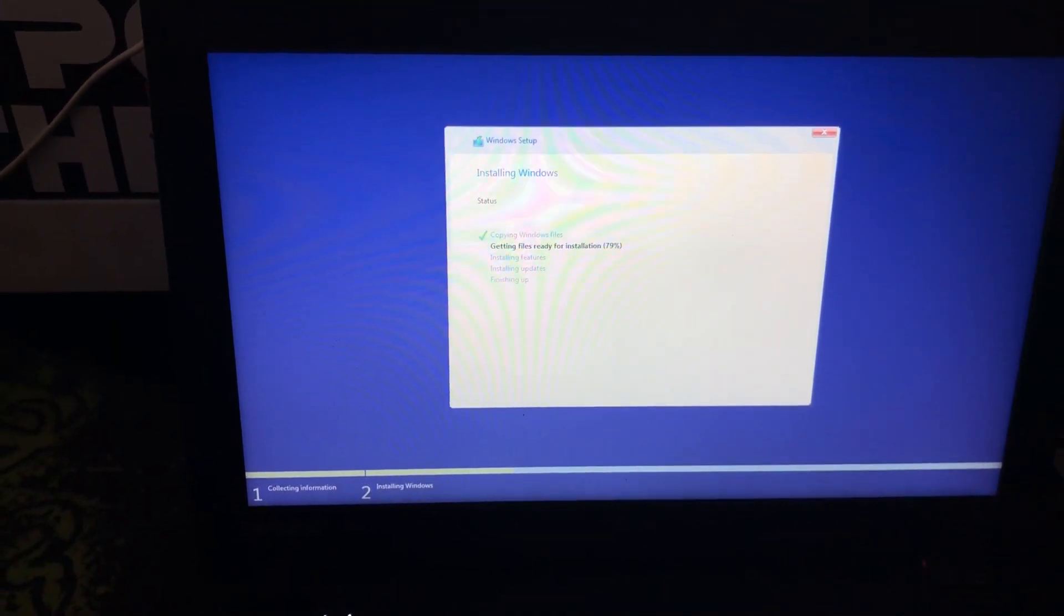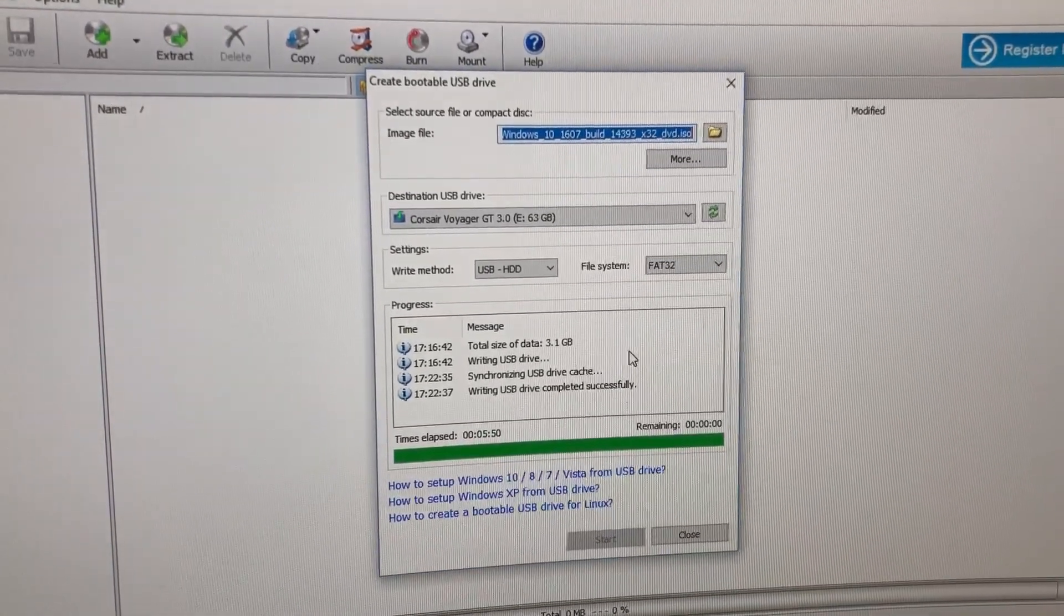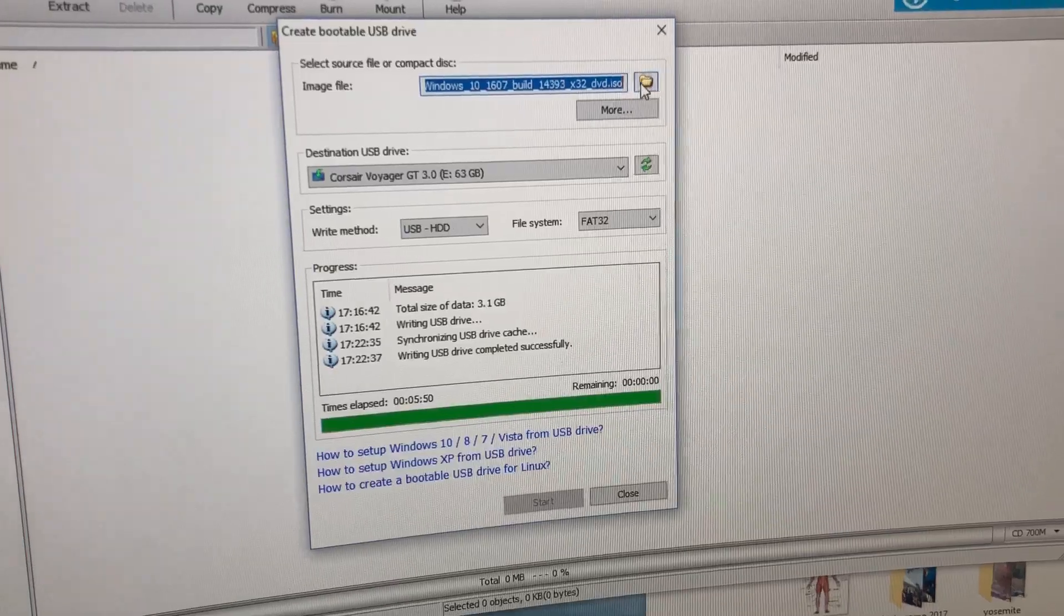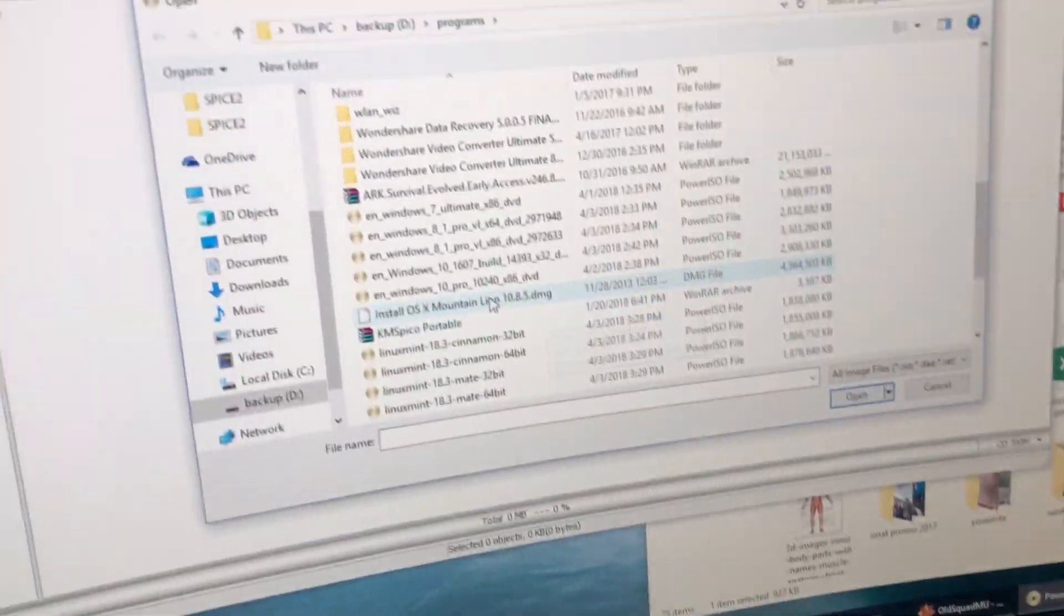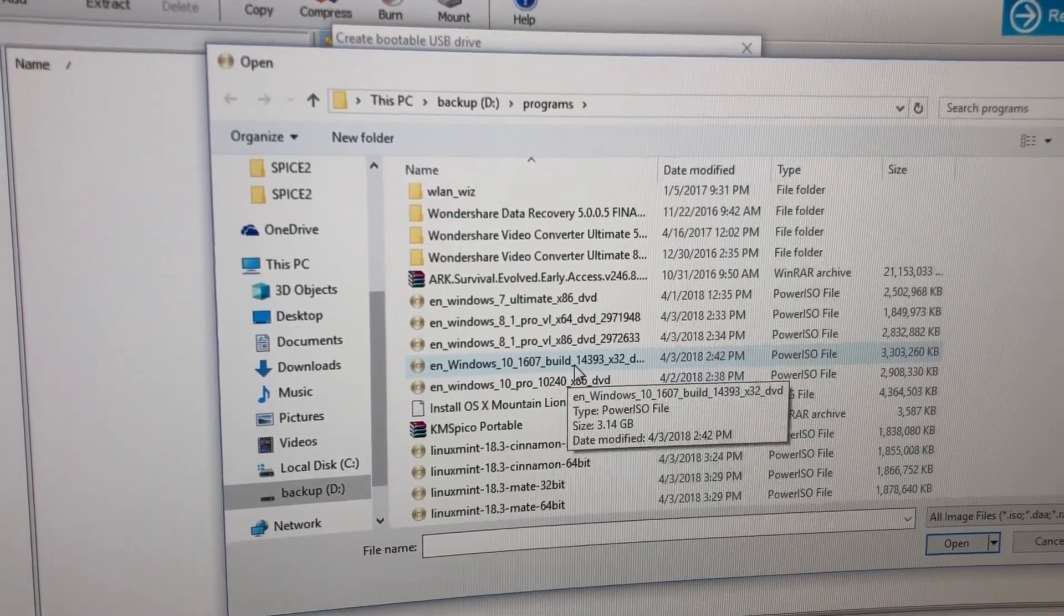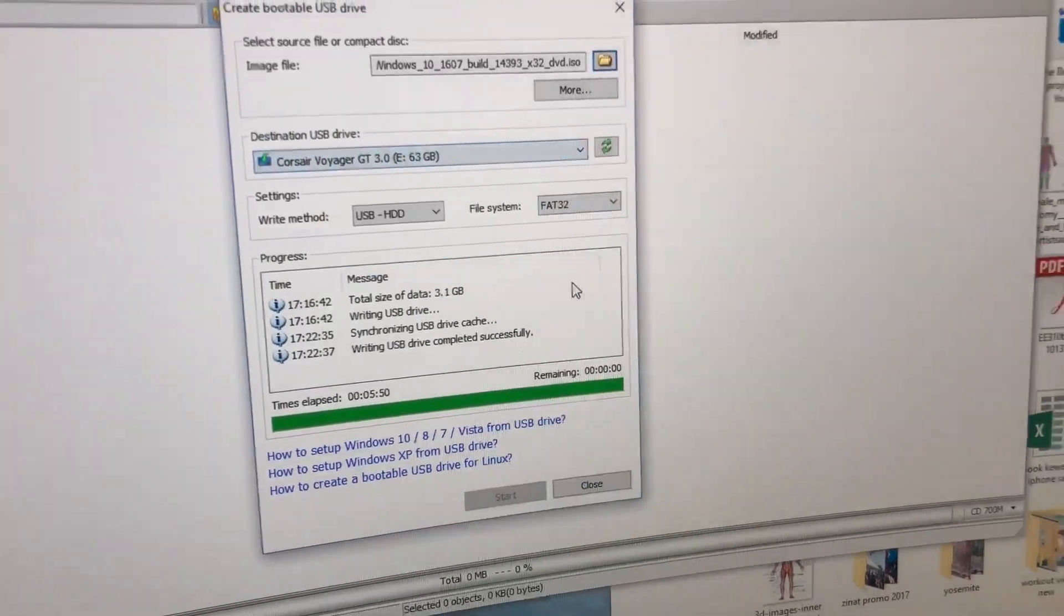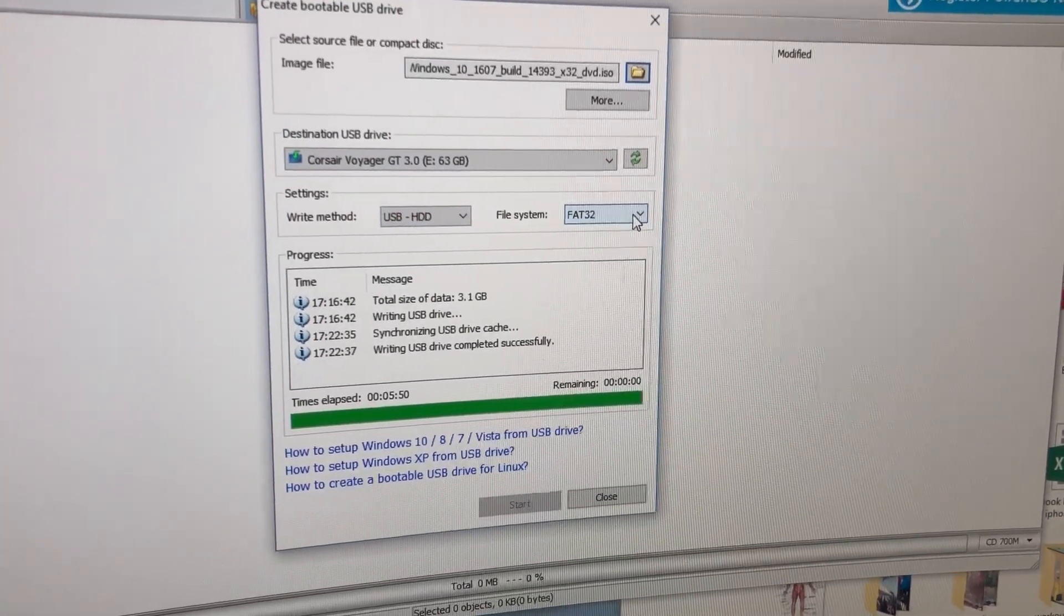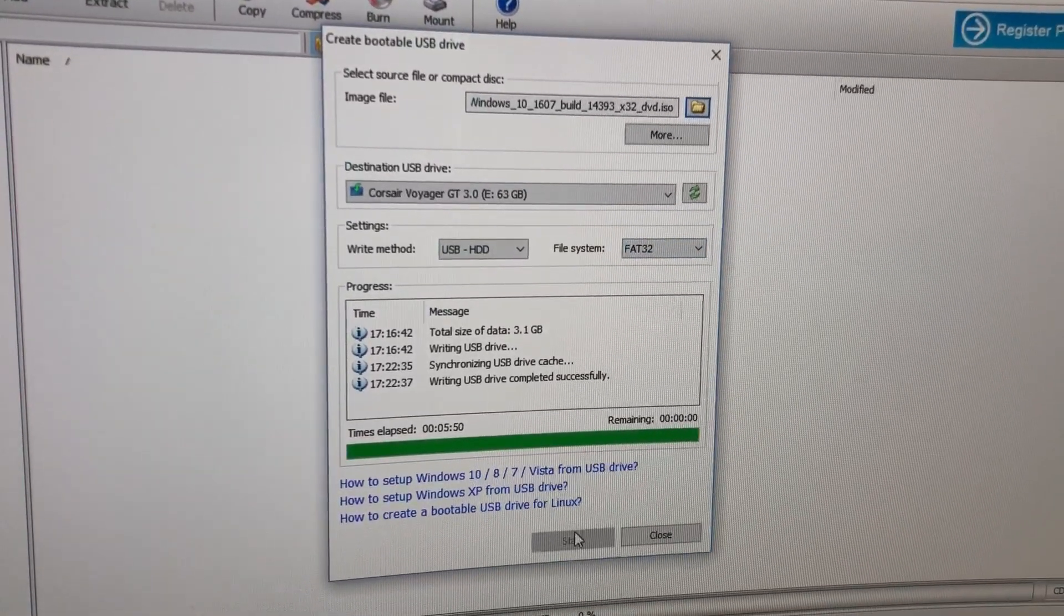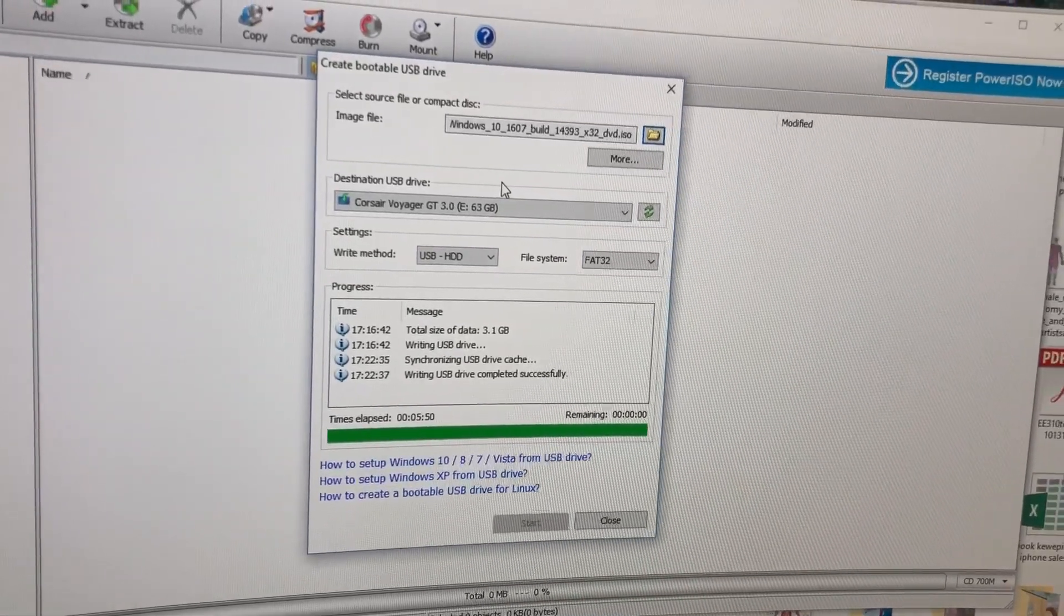I used Power ISO to make a bootable flash drive. As you can see here, I chose Windows 10 32-bit, and I changed the file system to FAT32. That's all you really need. You press start and make sure it's at least a 16 gigabyte flash drive.